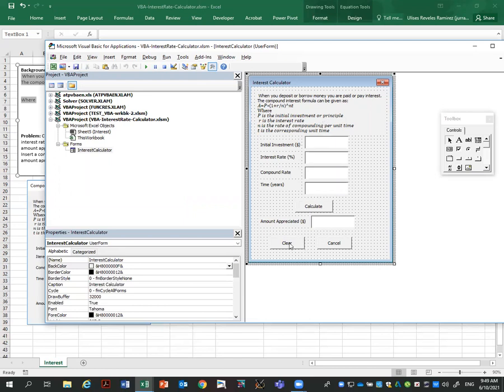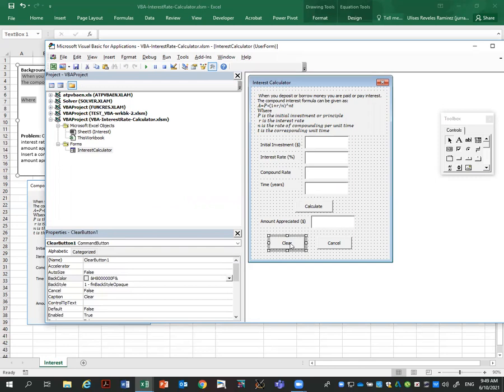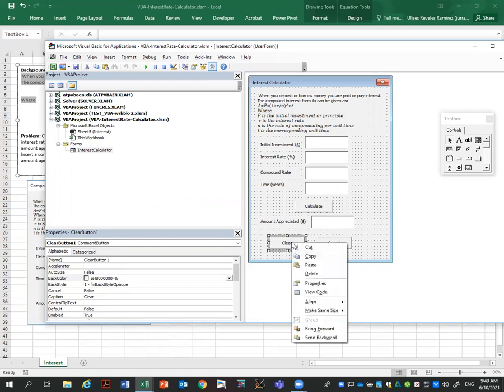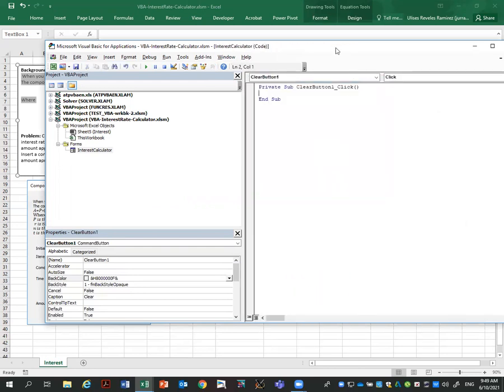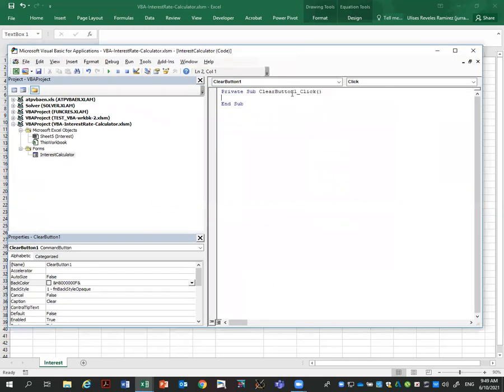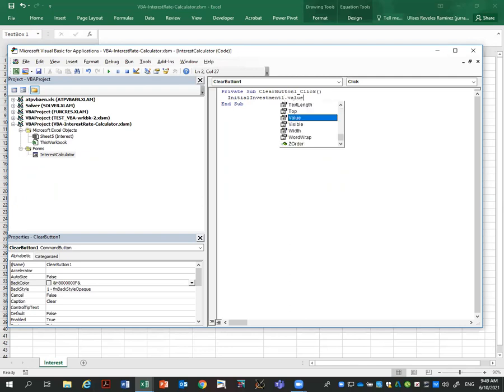Again, I'm going to save it and just check that it works so far. This is my form. I can enter numbers here. Click calculate. It doesn't do anything because we haven't added the code, but it's working. So far so good. Now is when we add the code. Let's start adding the code for the clear button. So right click, view code. And I have this window with view code. So what we want for this bottom is to clear the form.